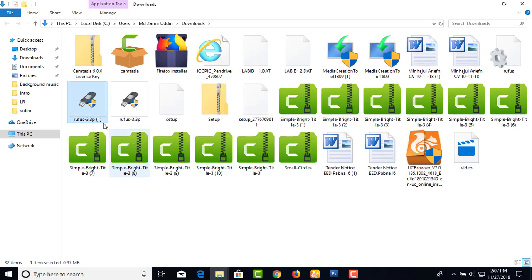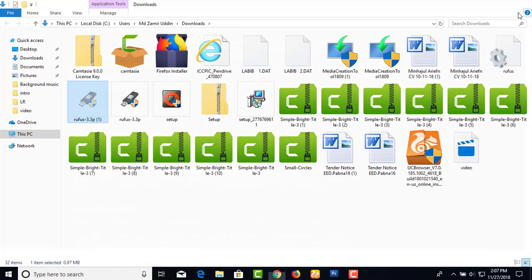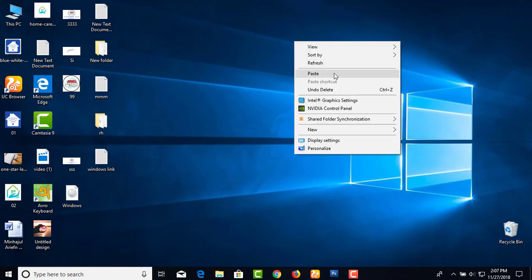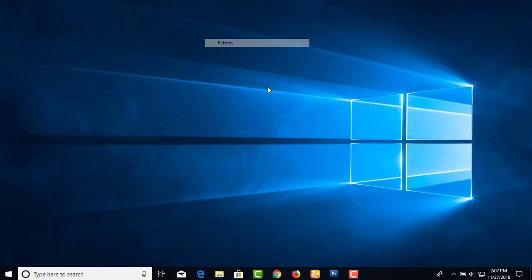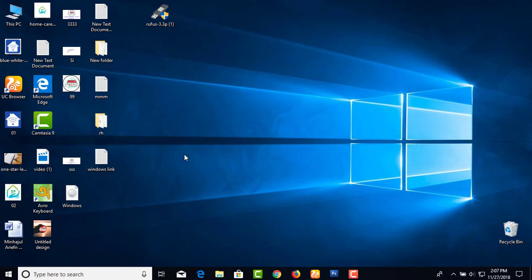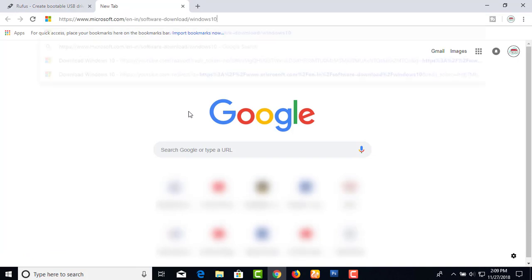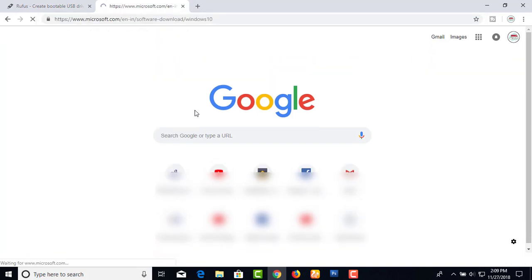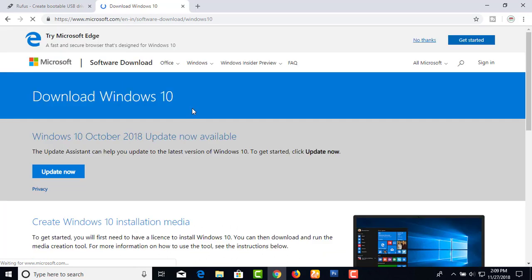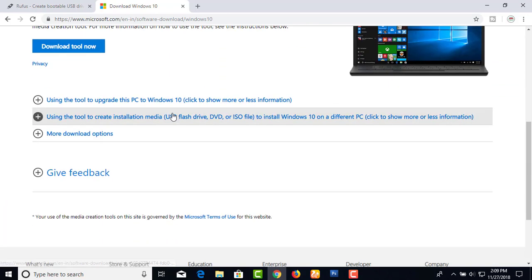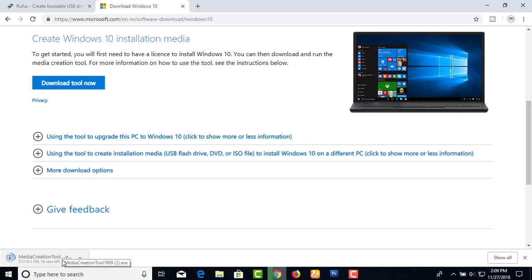You can simply go to Google and search for it, or I can provide the link. You can browse and find it on Microsoft's official page. I will add the link to the video description. The Microsoft official tools can be downloaded from there. Once the download is complete, you can proceed.